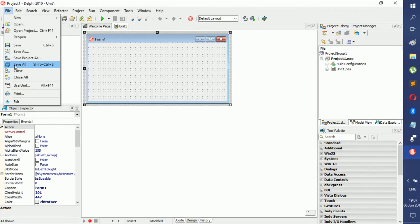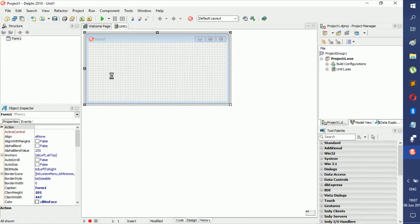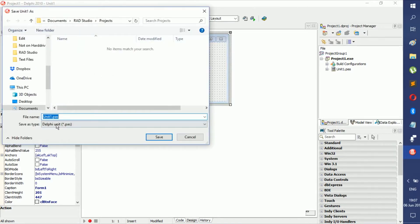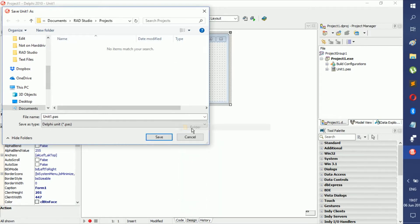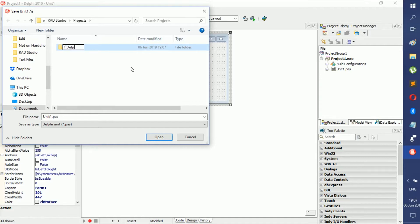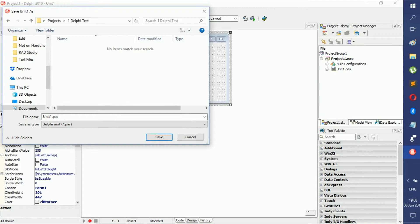For the first few videos I'm going to point to Save All so it gets into your heads that you should be using this one. Now when saving, you find your directory, create a new folder and call it whatever you want — we'll call it Delphi Test. Then here you can rename the file to whatever you want. I suggest you use a prefix.